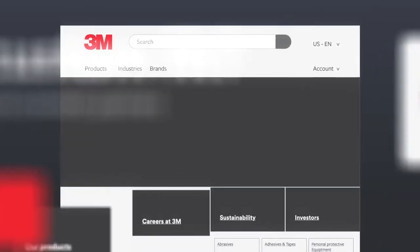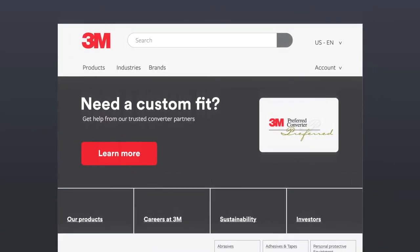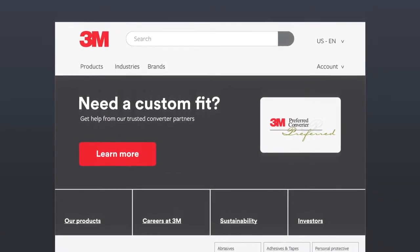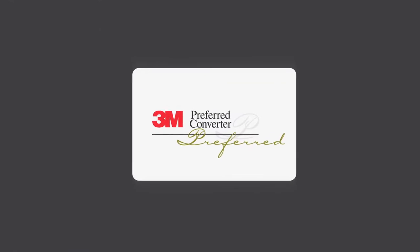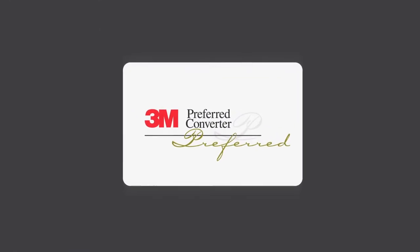That's when John found 3M's Converter Markets organization as a gateway into 3M.